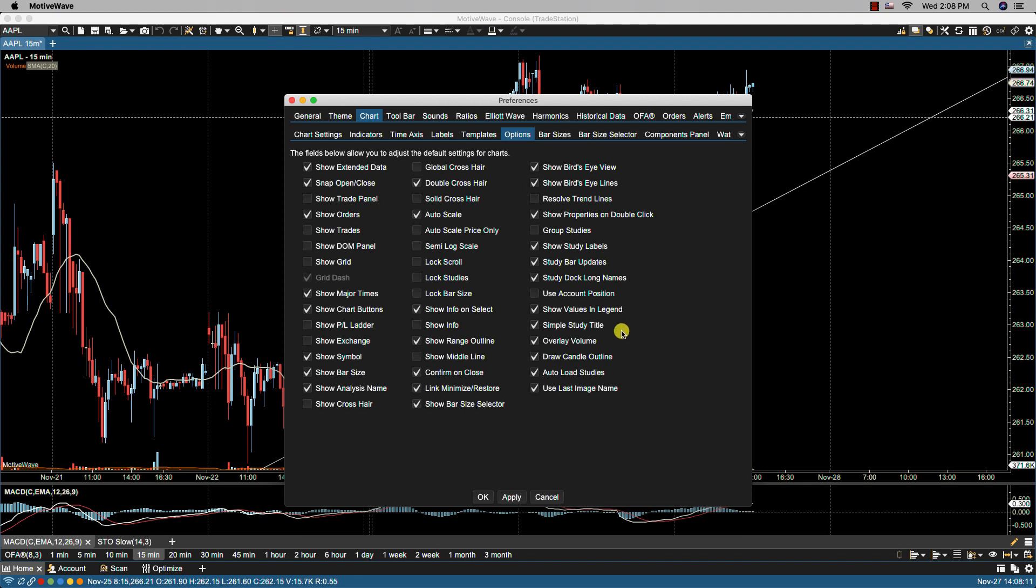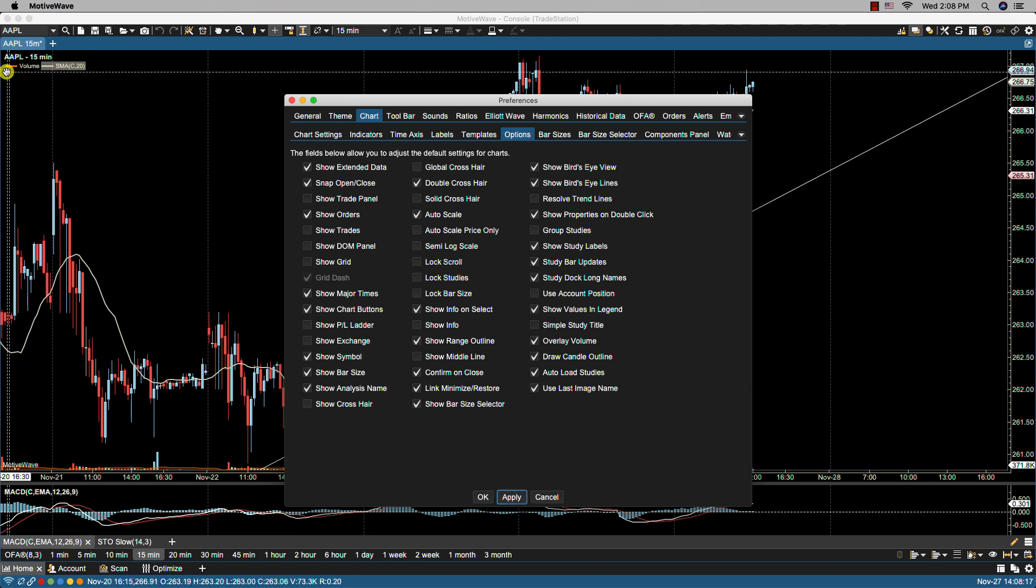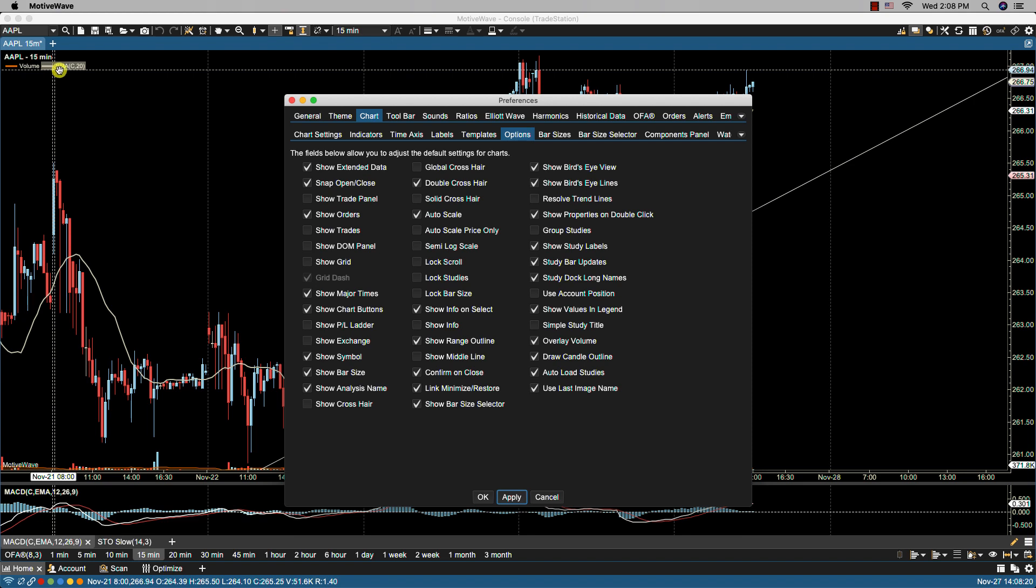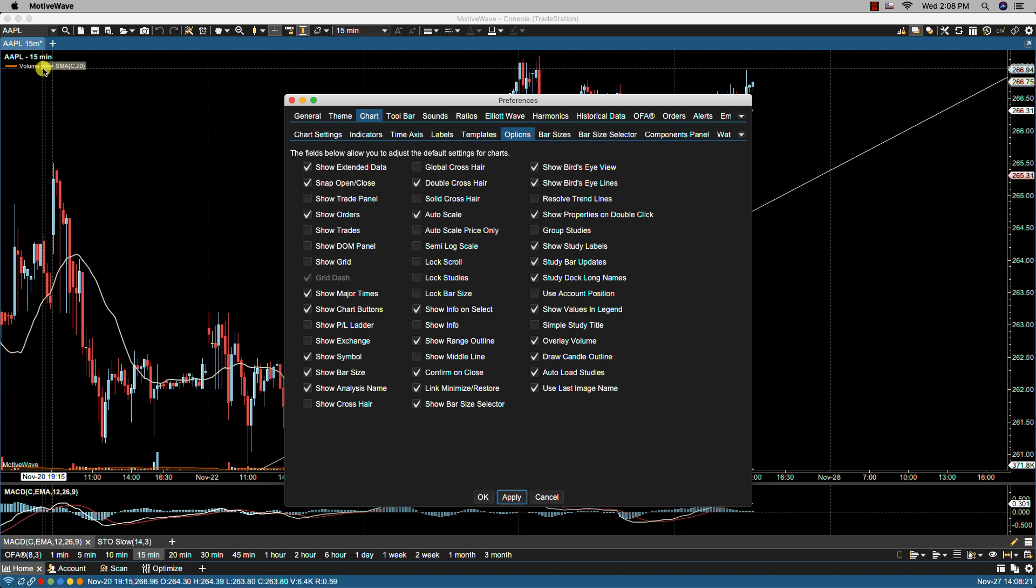We have simple study title. This is a simplified version of the study title. If we deselect it, you'll notice here that we also now have the colors of the specific studies showing.